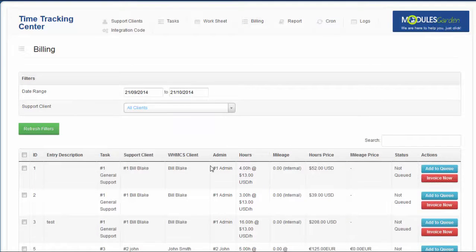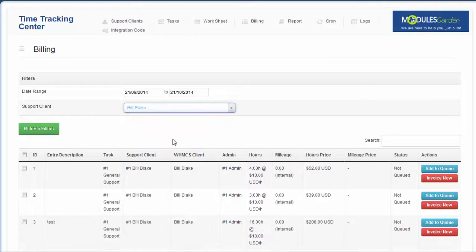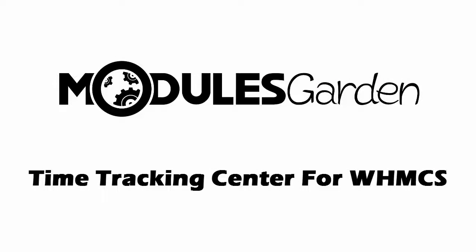Instead, why don't you order our free trial and check it out by yourself. Get Time Tracking Center for WHMCS for free for one week and see how many benefits it will bring to your business.